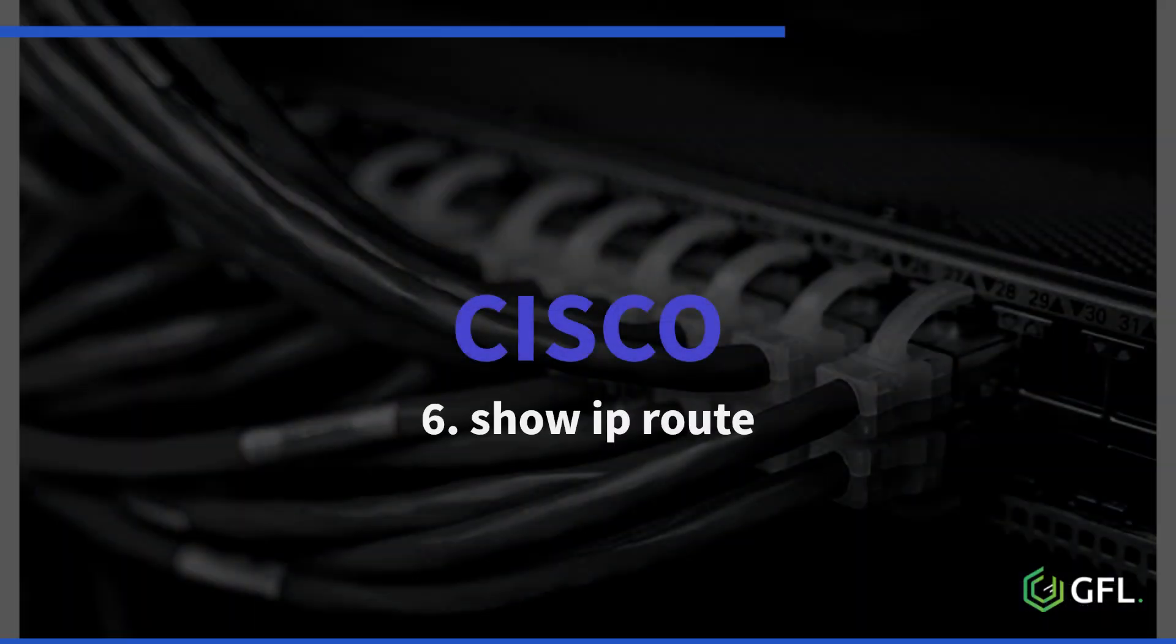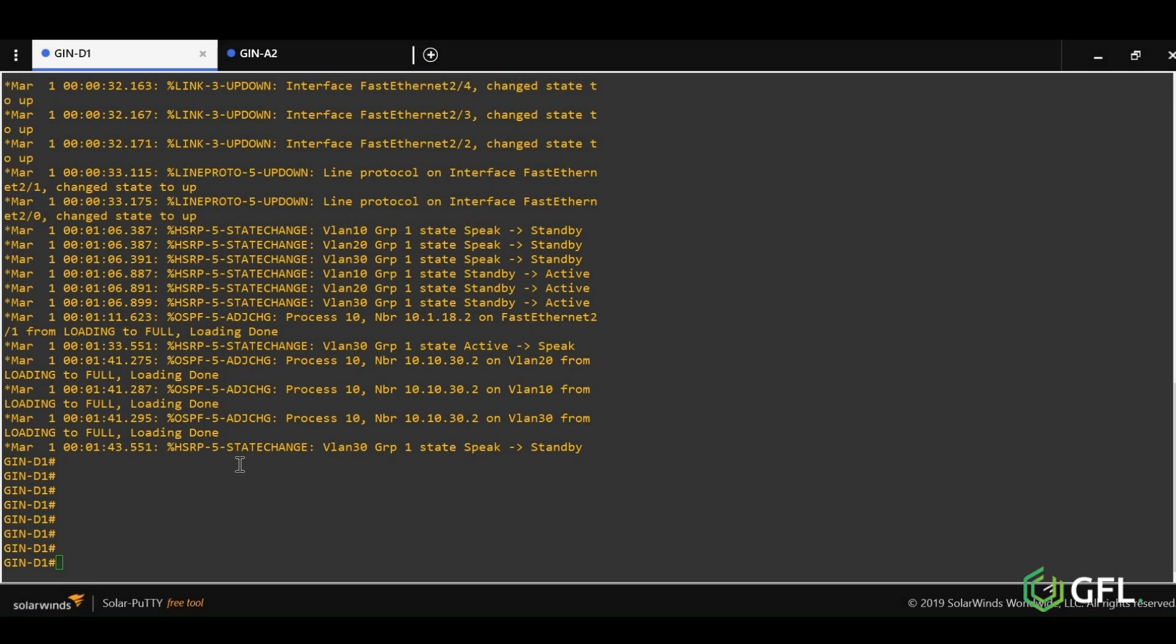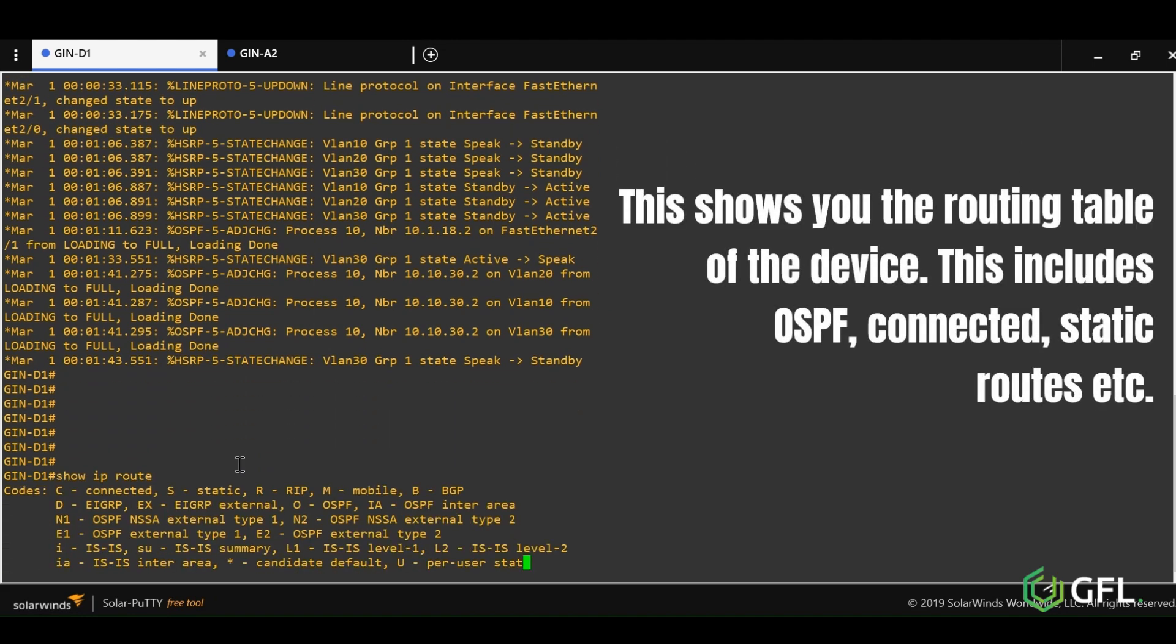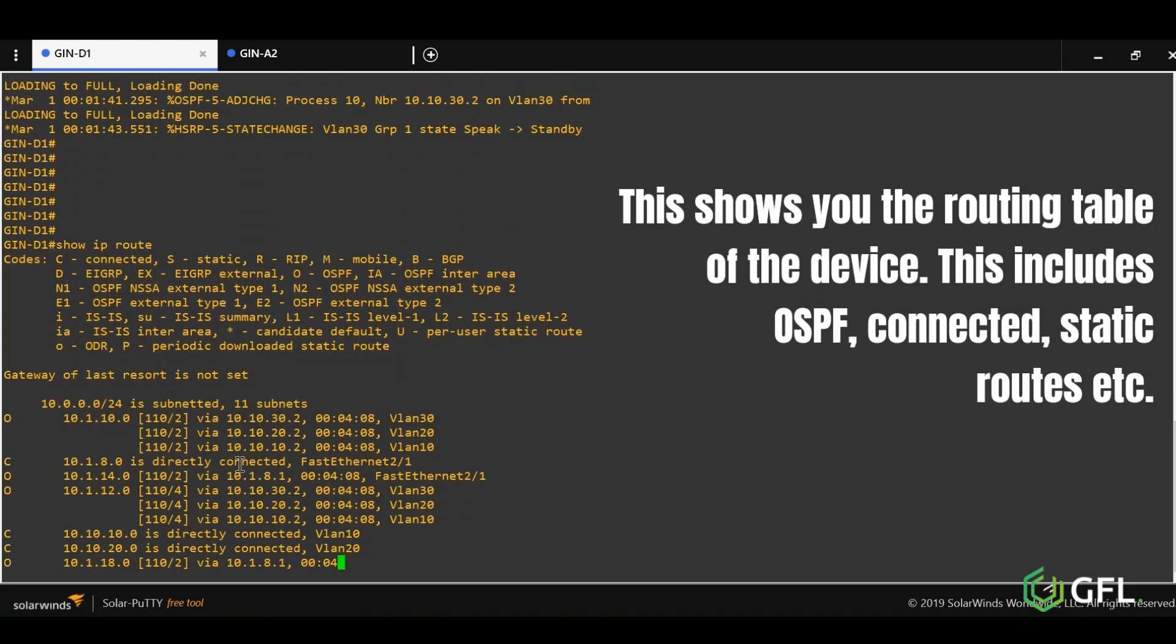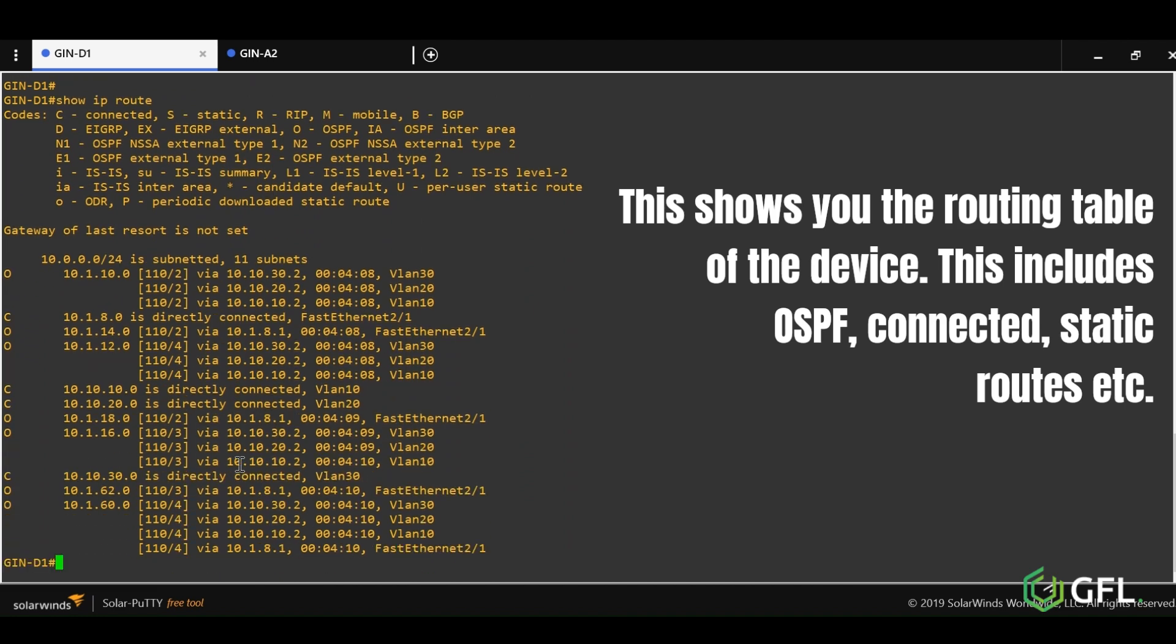Number six is show IP route. This shows the routing tables learned by a switch or router. To communicate between different IP subnets on a network, you will require a routing protocol. Show IP route command shows the routes to the different subnets and the protocol being used by that device.